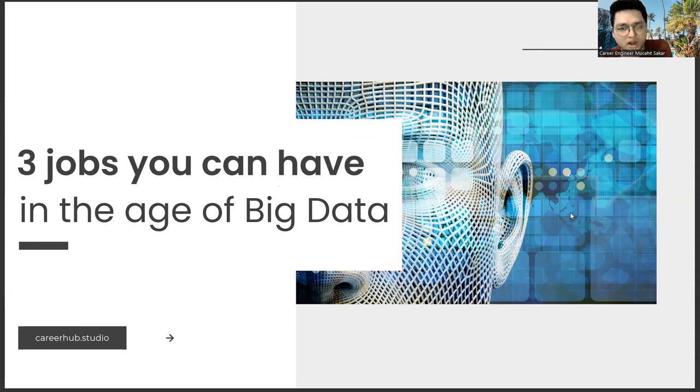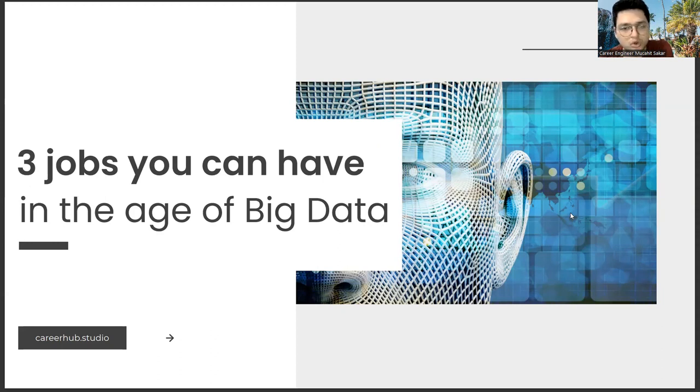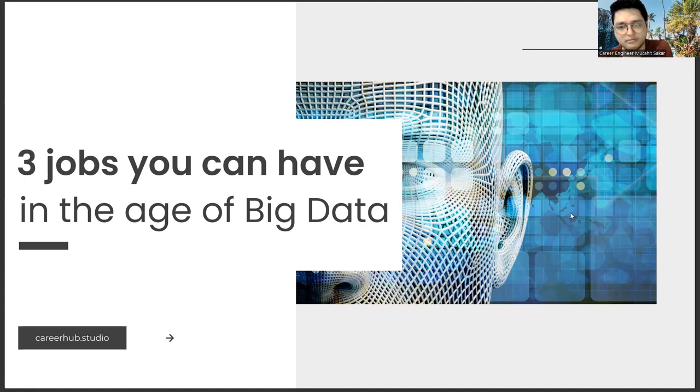Before describing the professions, another point I would like to mention is our aim here is to give you a general idea. In other words, all three professions you will see here don't have a definite life.